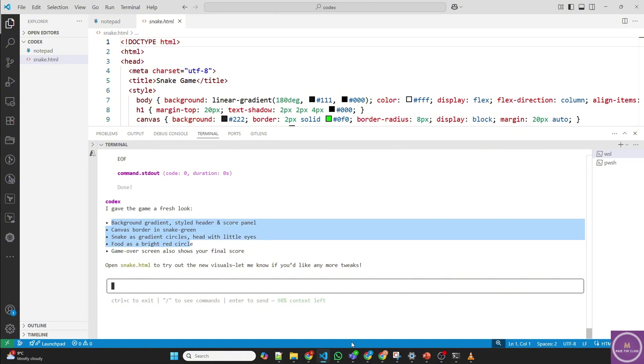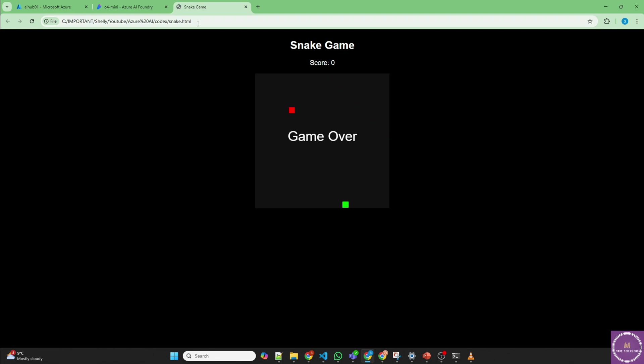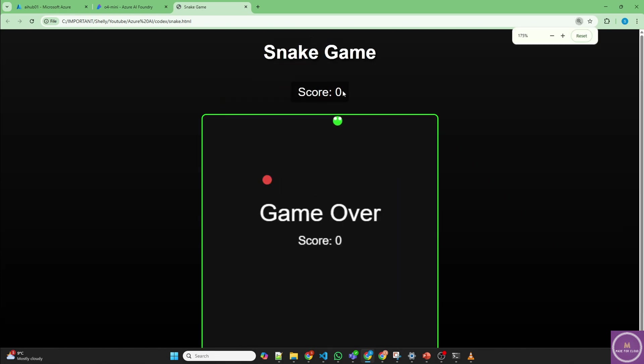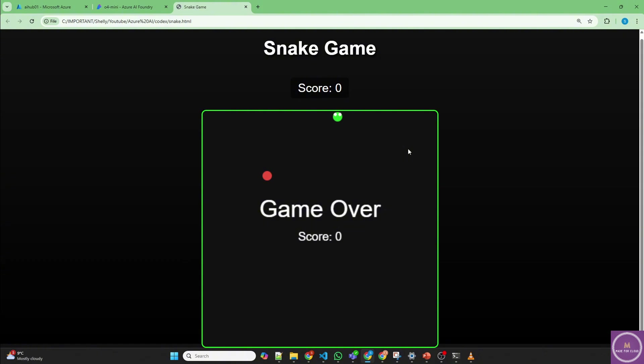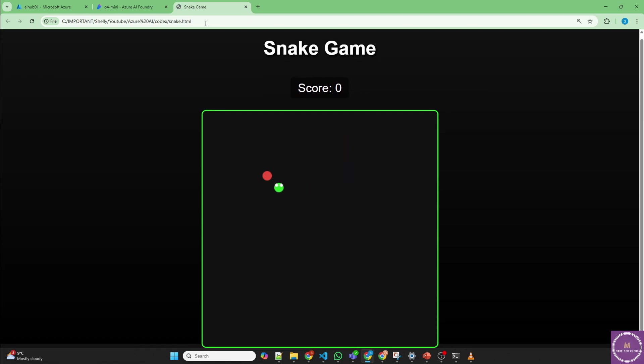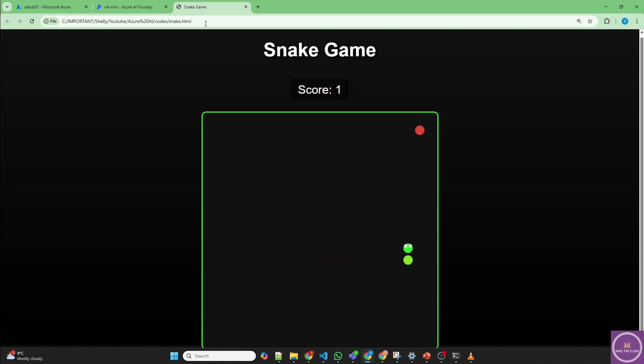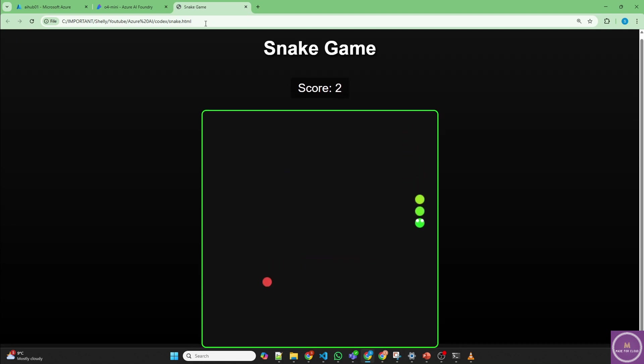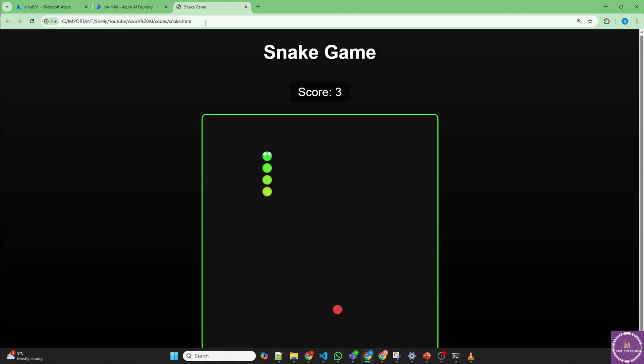So it made changes in the background canvas board, in the snake green, changed the snake food and all that. So let's try again. Okay, as you can see the snake has eyes now, let me show you. Yep. This has eyes. Let's make it bigger. Yep. The snake has eyes and let's start the game. I'm very bad at it looks like, it's too fast actually, all good. That's what I wanted to show.